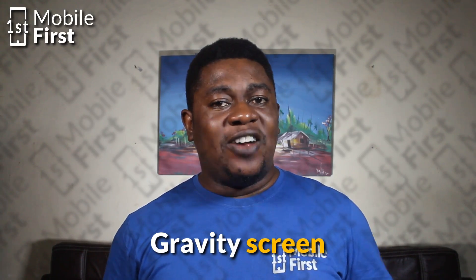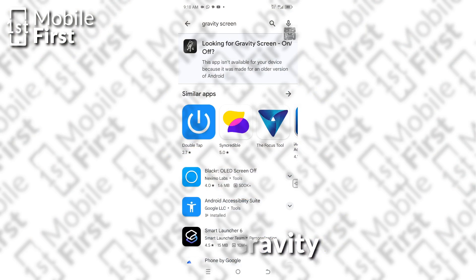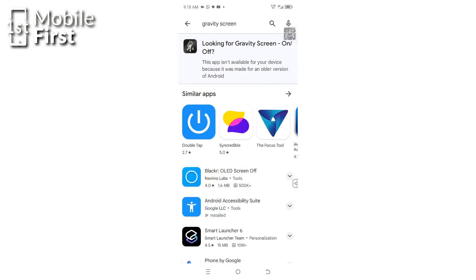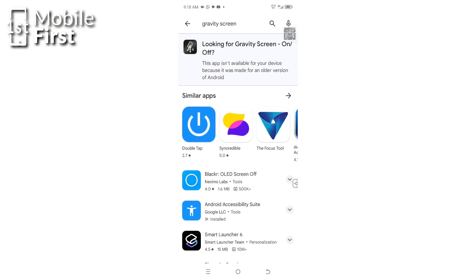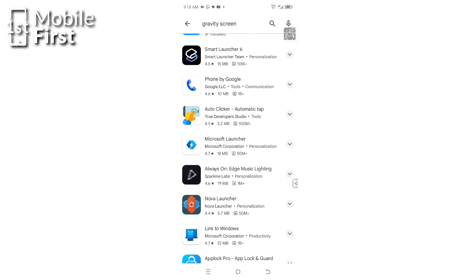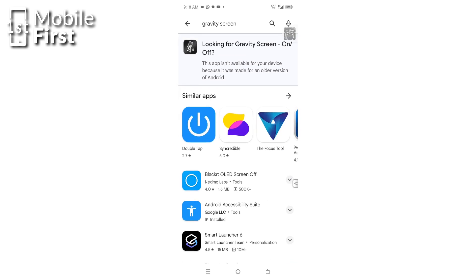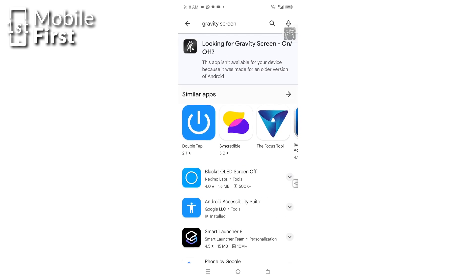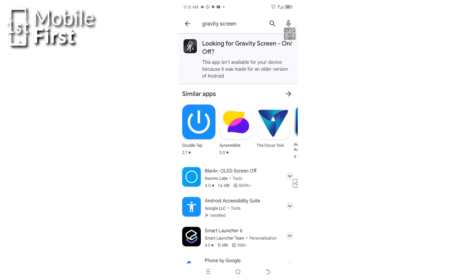For the app Gravity Screen, install it from the Google Play Store and open it from your app drawer. Enable the app in Settings, then tap on Accessibility. The app will automatically turn off the screen when you put your phone into your pocket or onto the table, and turn on when you take it out or pick it up.